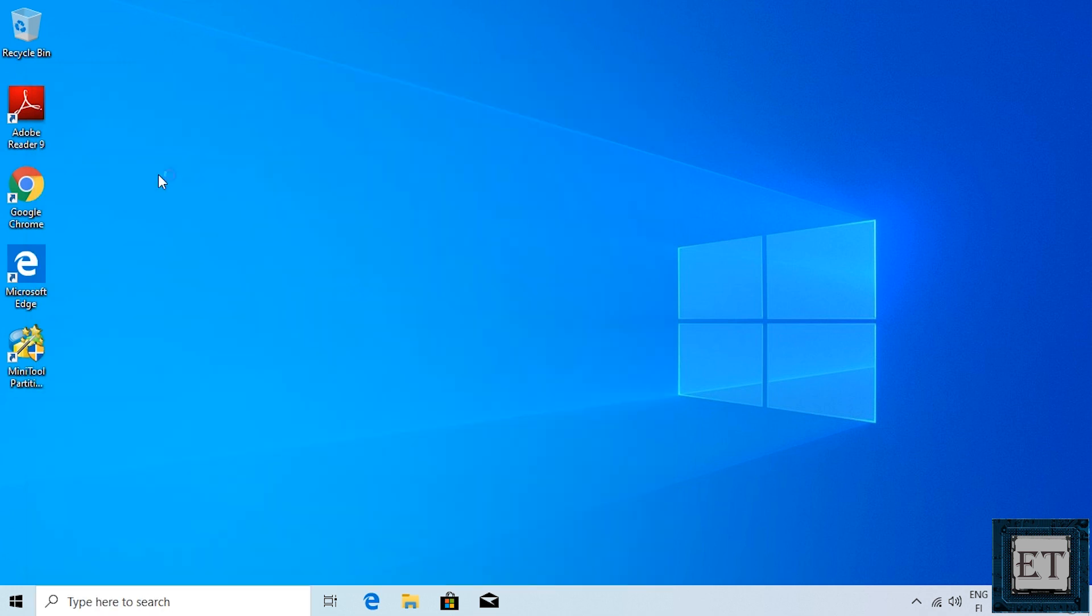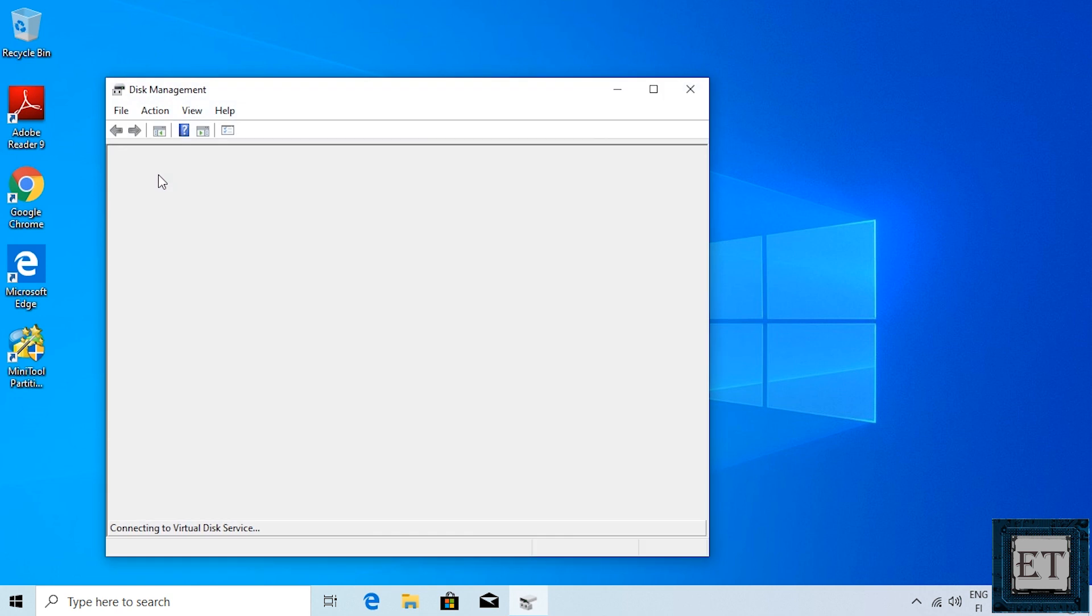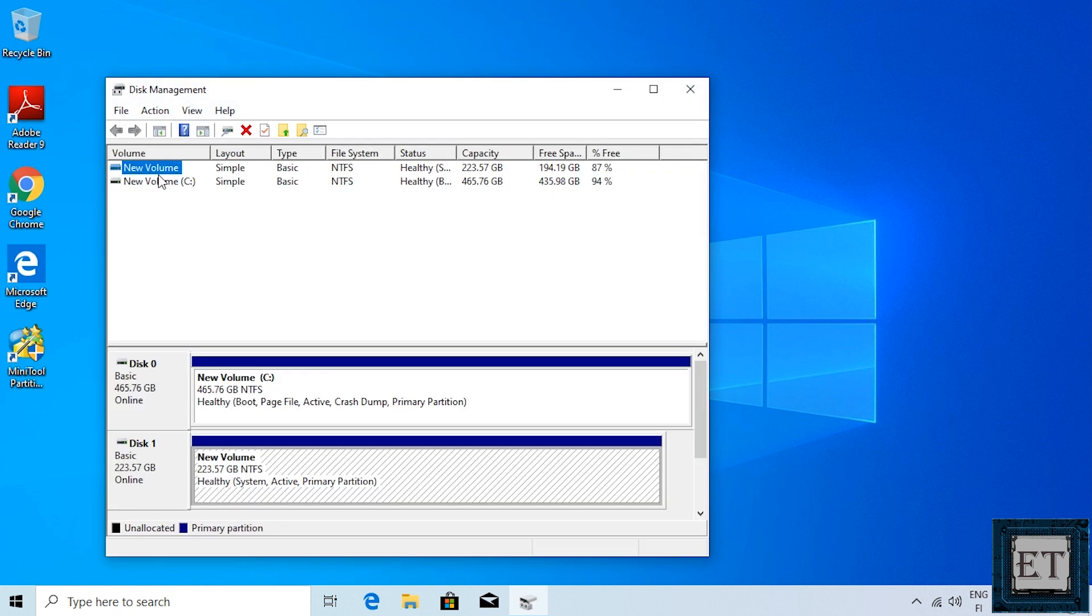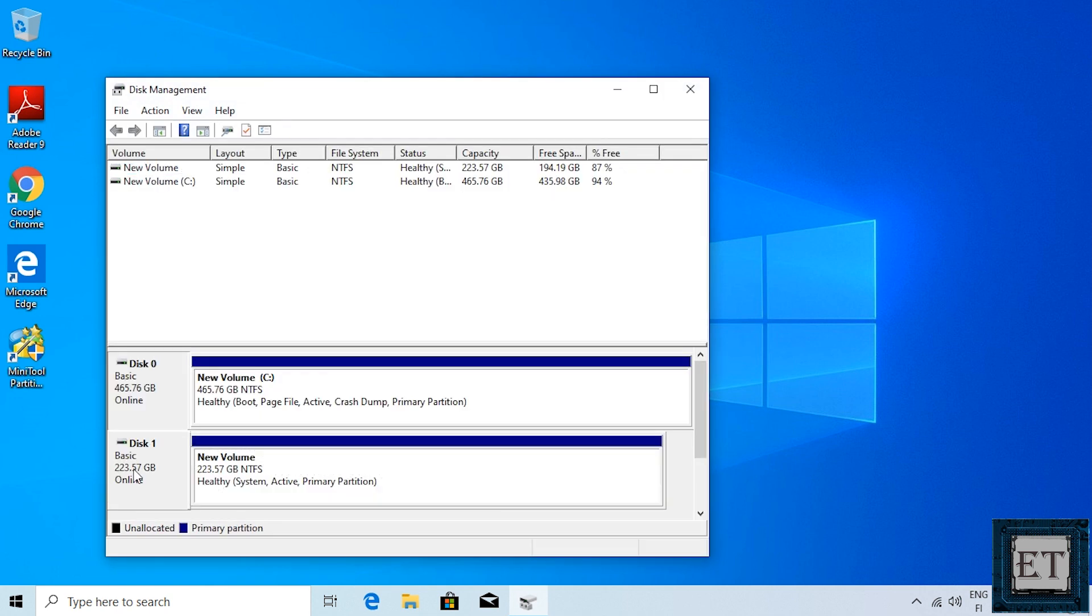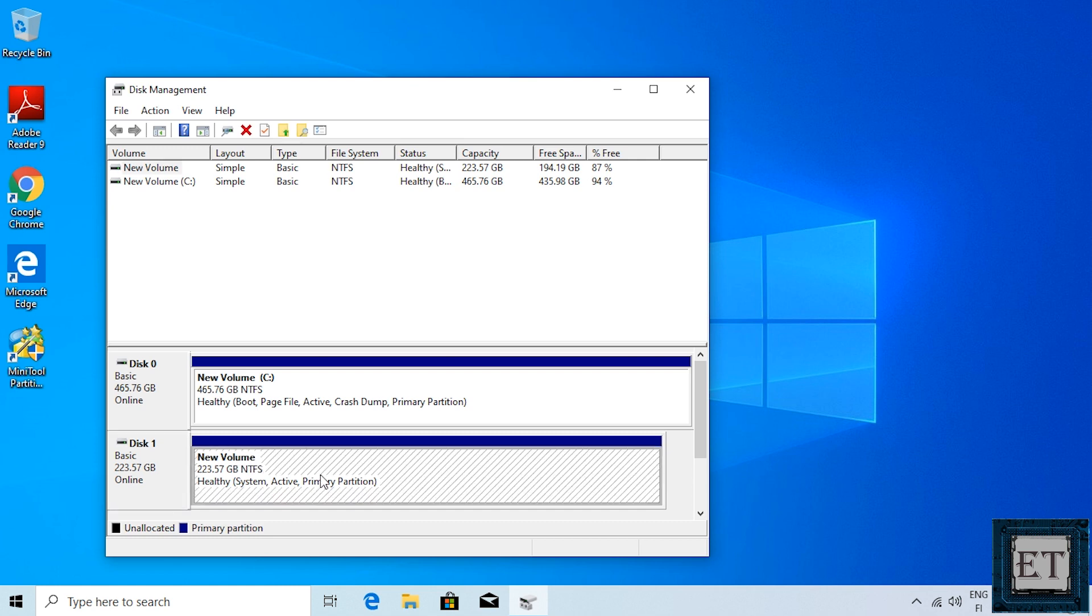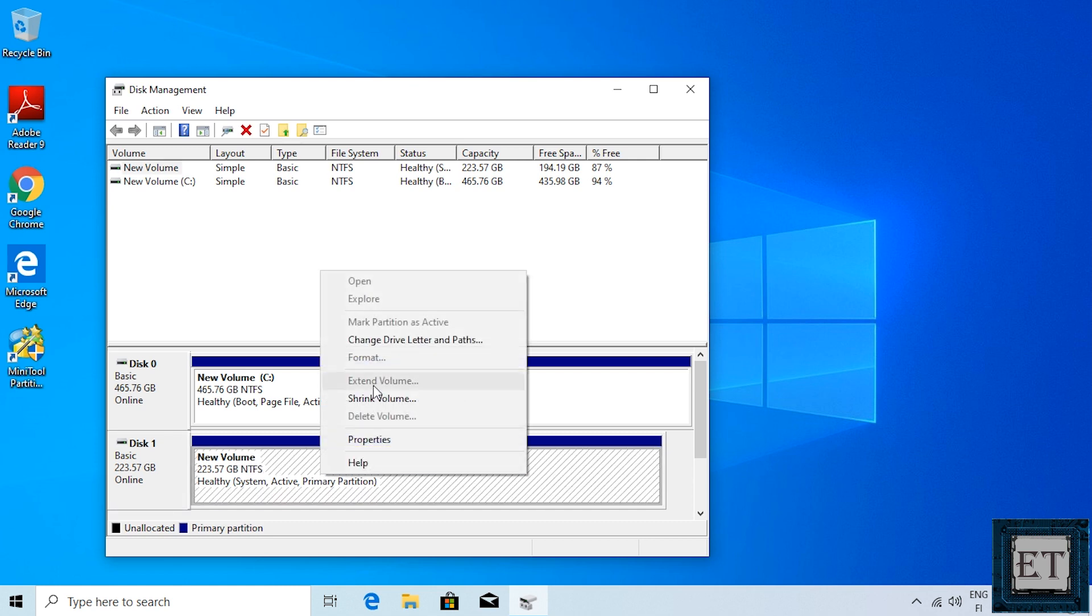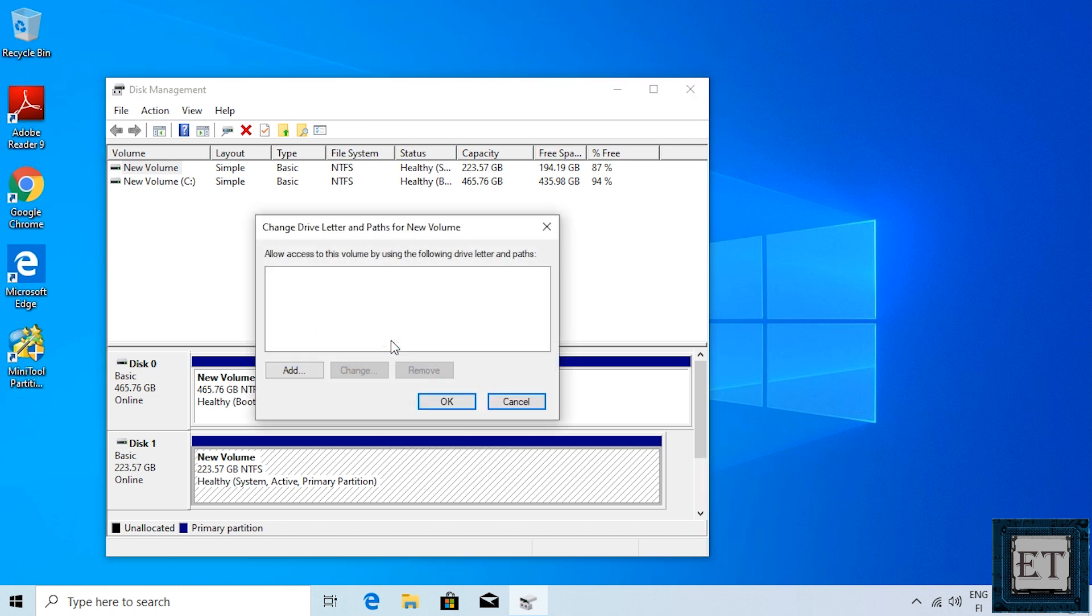Then click on the corresponding result. On this disk management page, you will see a disk that a size corresponds with the size of your SSD that has no drive letter. Right click on it and select change drive letter and paths.